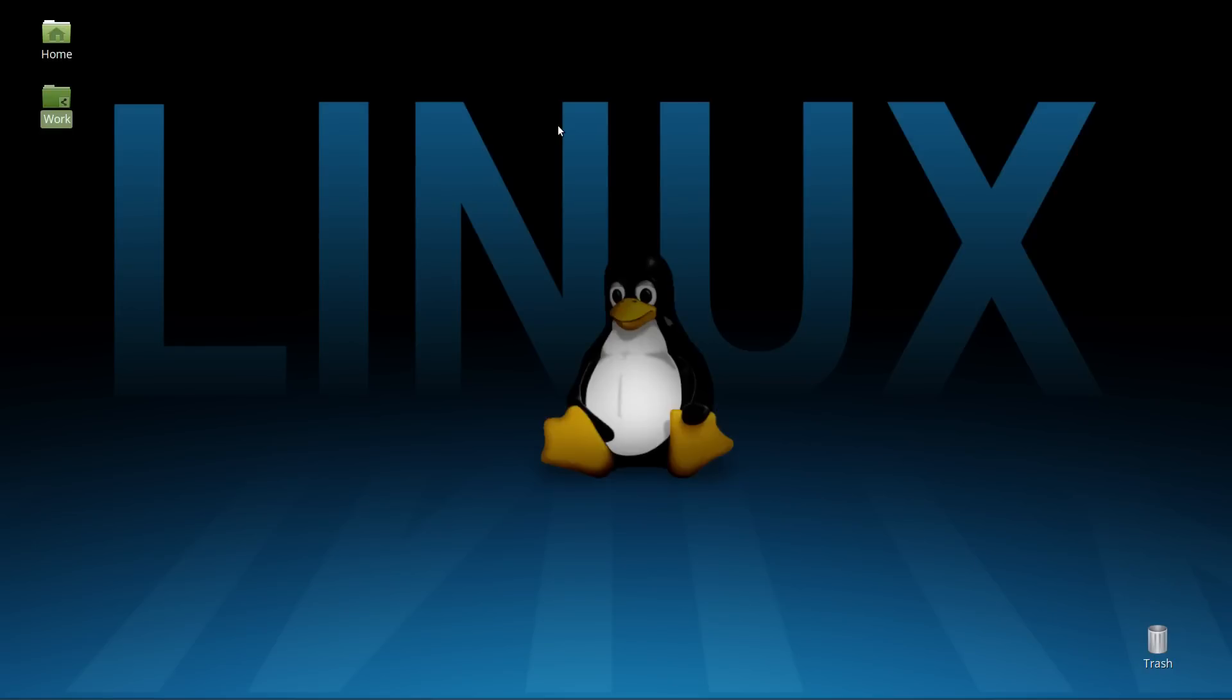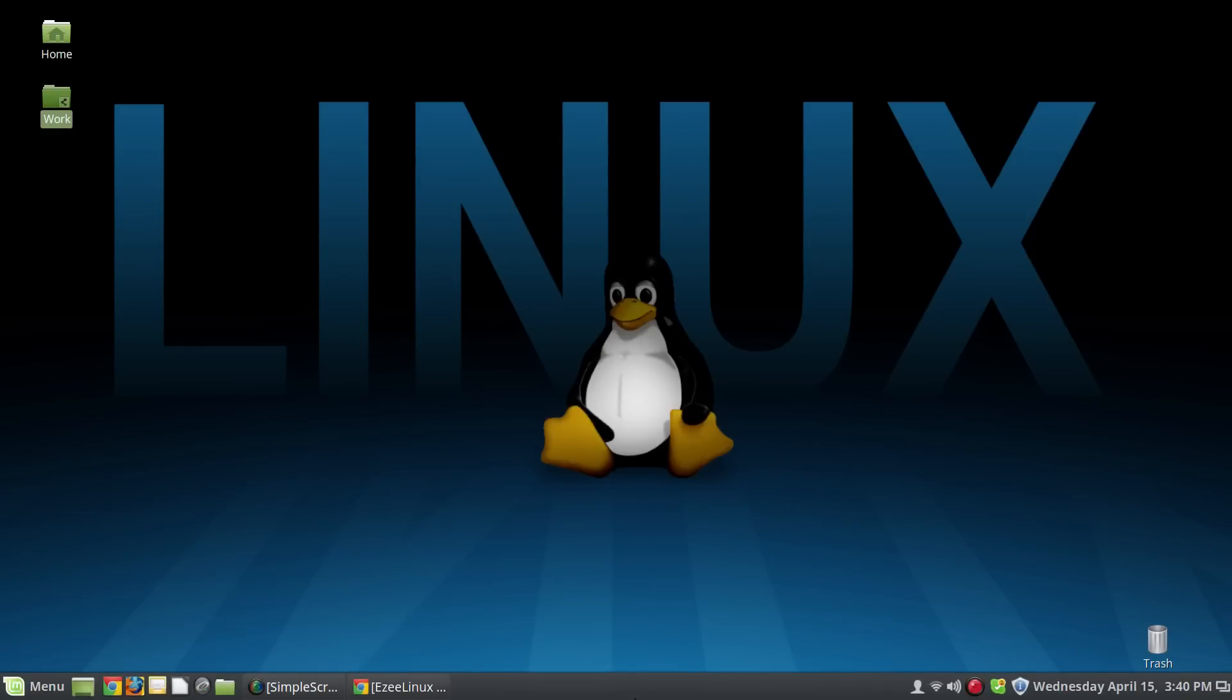Greetings and salutations. Thanks for clicking on the video. Welcome to my Linux Mint Desktop.